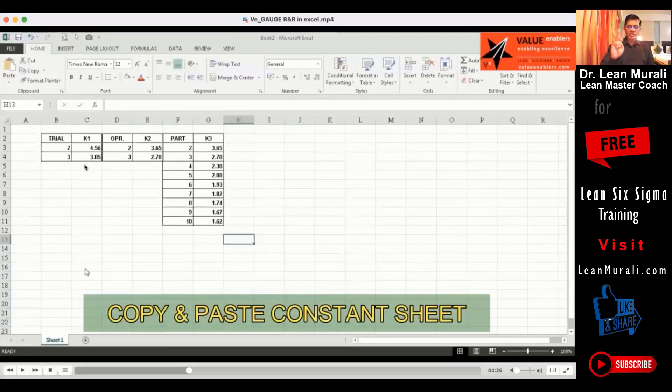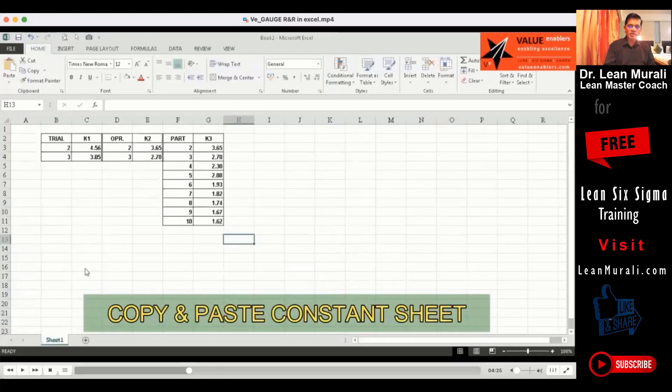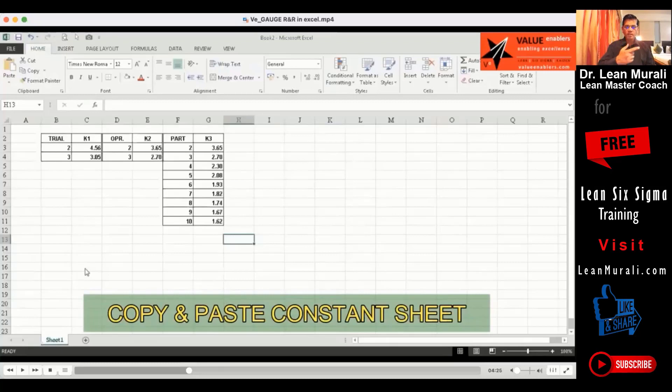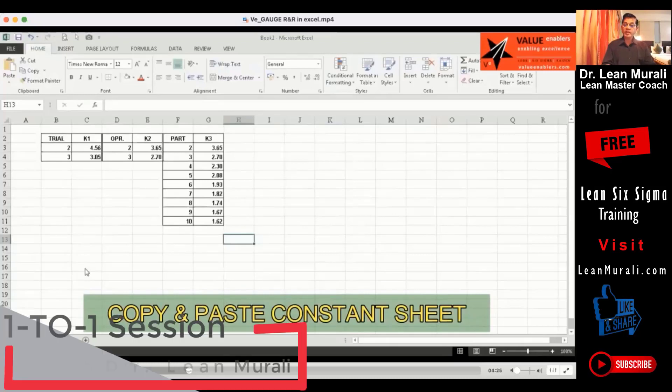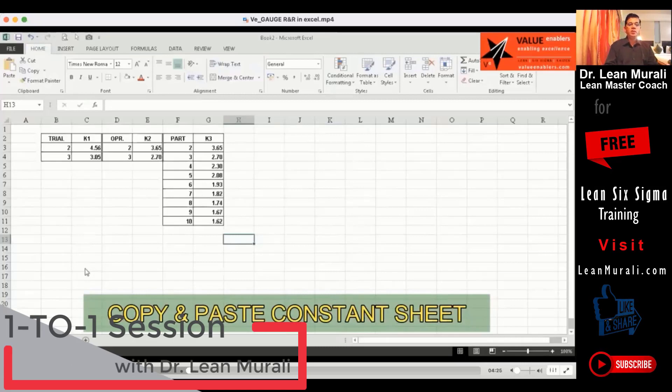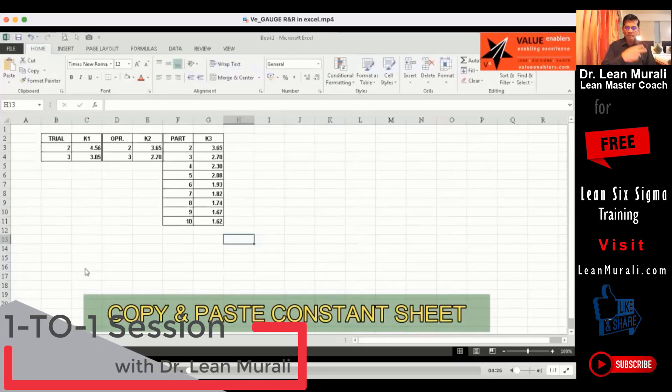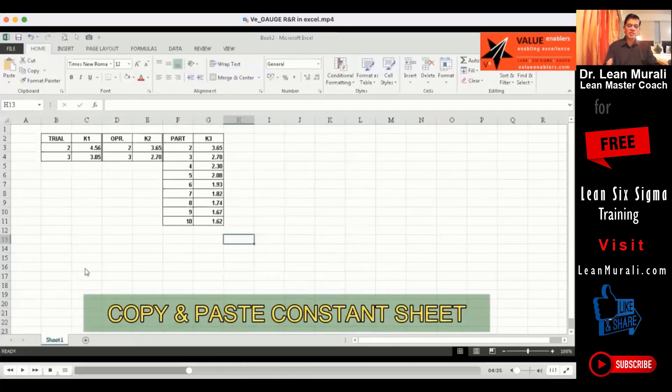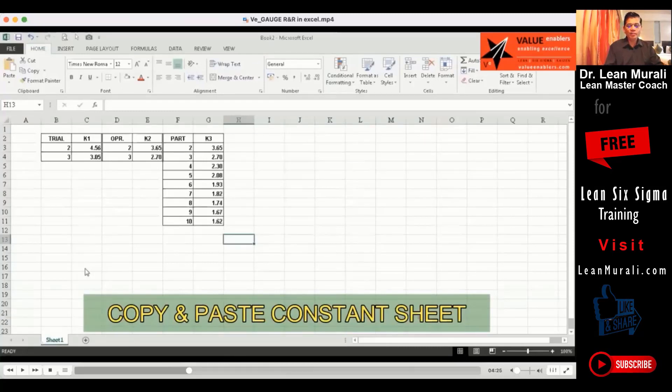What is a constant sheet? We have three things here. We have a trial here. We have an operator here. We have a part here. Trials, you can conduct two trials or three trials. In this case, we have conducted two trials because we have repeated two times. You can repeat it three times also. You can have two operators, three operators. Here we have two operators. You can have five parts or ten parts. Here we have ten parts.